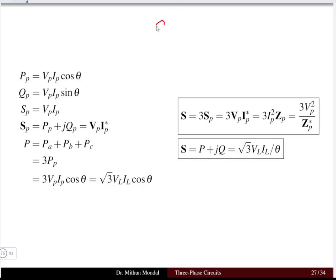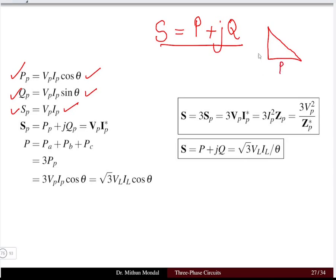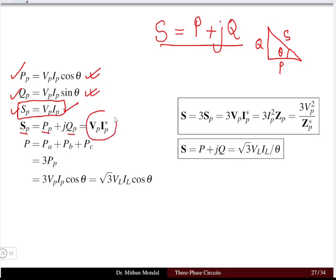The complex power S has two components: the real power P and the reactive power Q. The real power per phase is Vp·Ip·cosθ and the reactive power is Vp·Ip·sinθ. Drawing the power triangle, the real power is on the base, the reactive power is the height, the complex power is the hypotenuse, and theta is the power factor angle. The complex power per phase equals the product of voltage and current conjugate, V·I*.